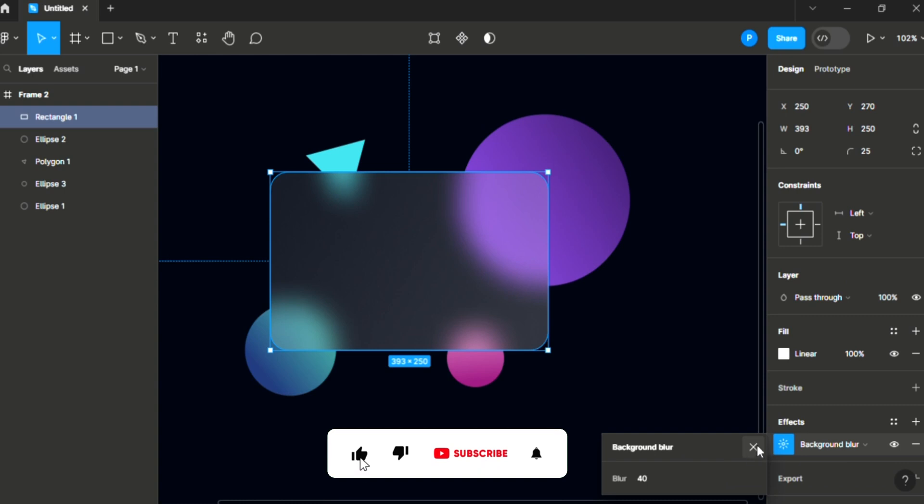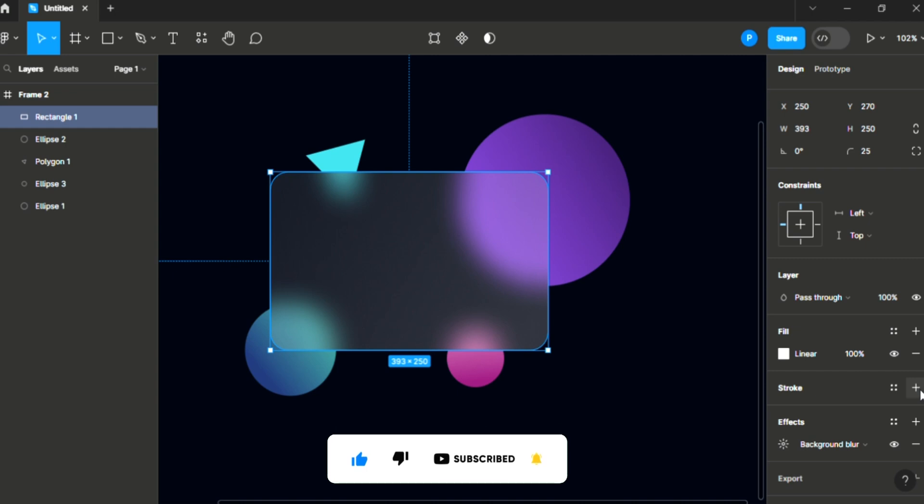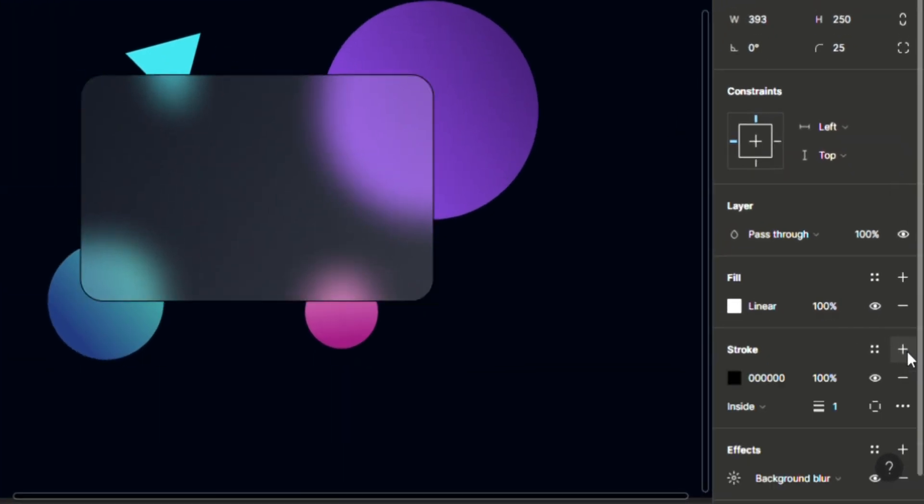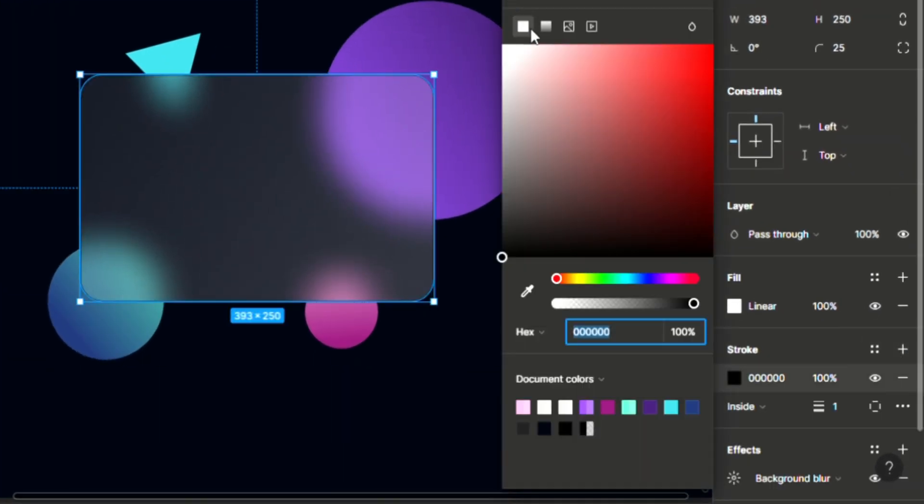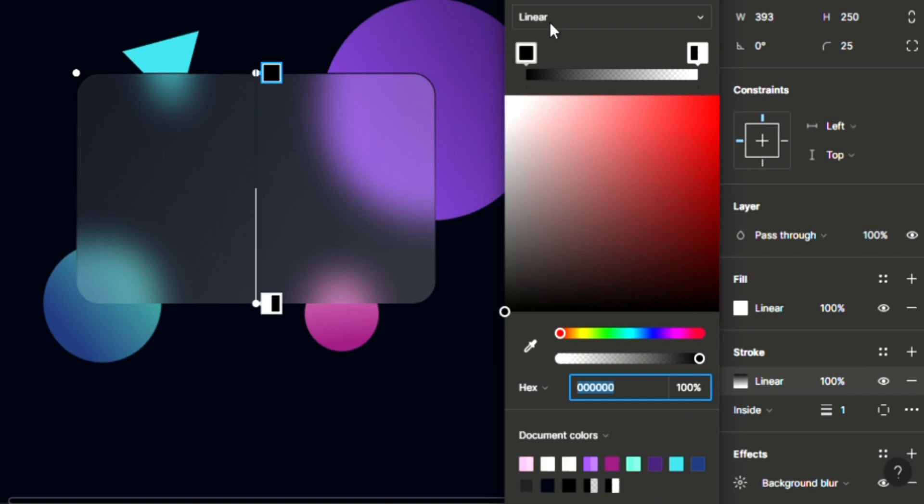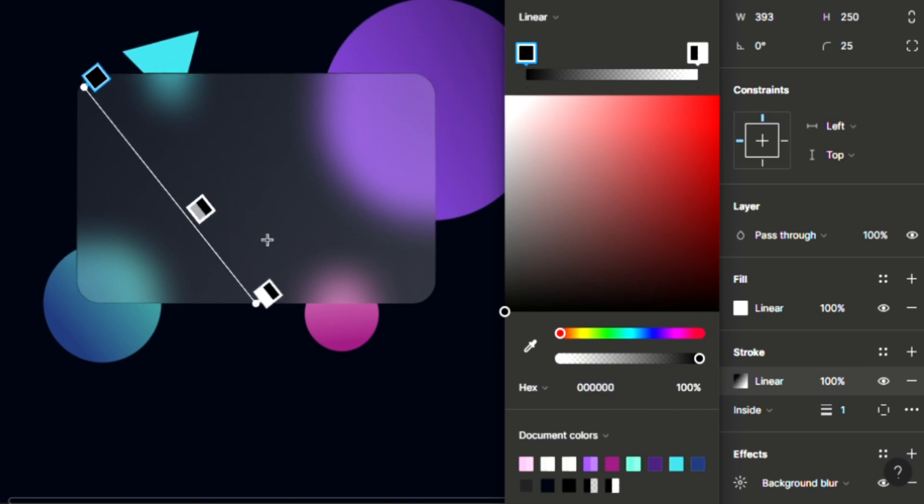The next thing is to create a stroke to make it more realistic. So click the stroke and add a gradient stroke. We'll come over here and add a gradient stroke. The same thing we did for the shape colors, we are going to be doing it here. Just drag this and the other one here.